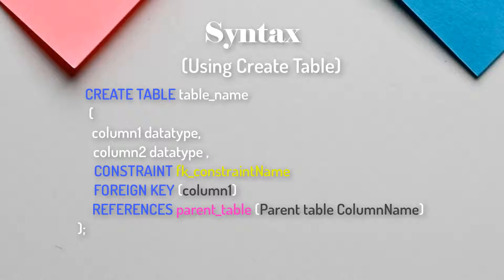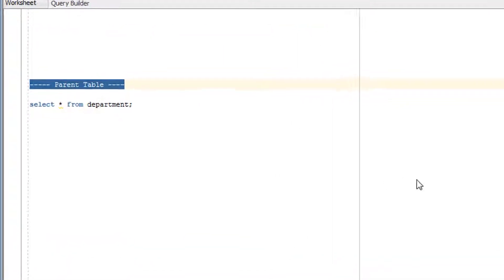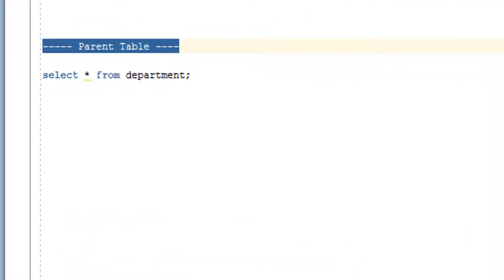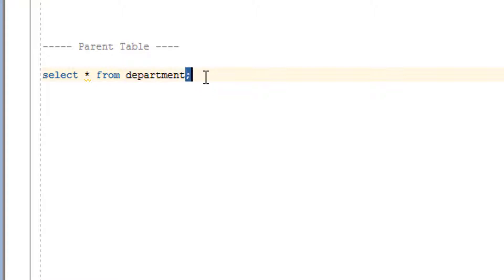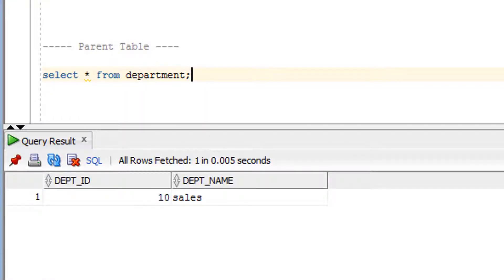Now let's go to the practical part of the foreign key constraint. First we will understand what exactly the foreign key constraint is, and then we will see an example. Let me show you the tables I'm going to use. This is the department table, which is the parent table, and this is the employee table, which is the child table.